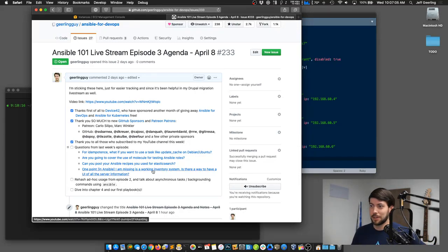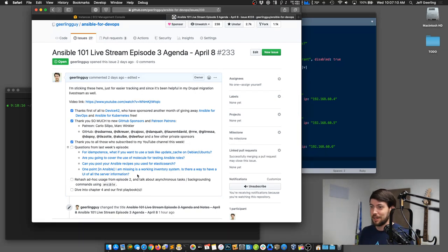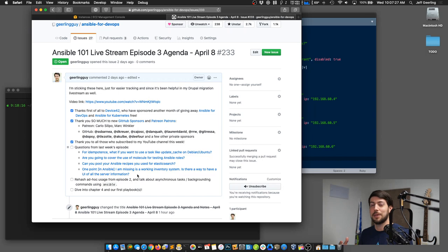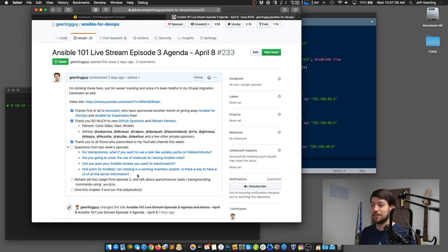One thing that's missing is a working inventory system. Someone asked if there's a way to have a UI or central display of all server information for their infrastructure. That dovetails nicely with the sponsor Device 42, because they have a system that does exactly that. Ansible is not built to maintain an inventory of all your IT infrastructure — usually you'd have a tool like that already, and Ansible can pull inventory information out and work on those servers.